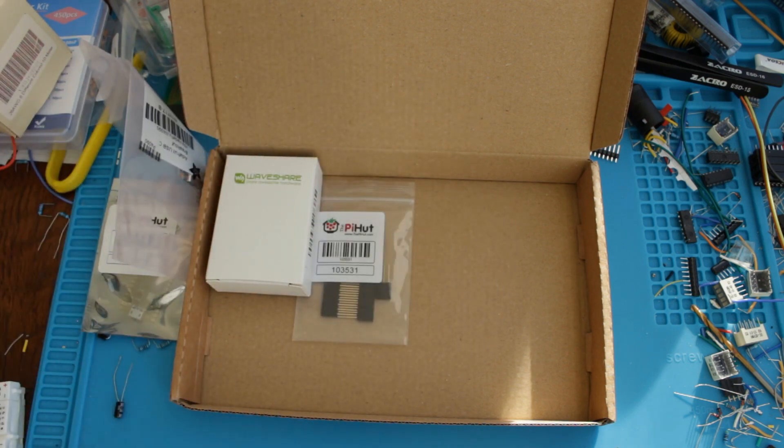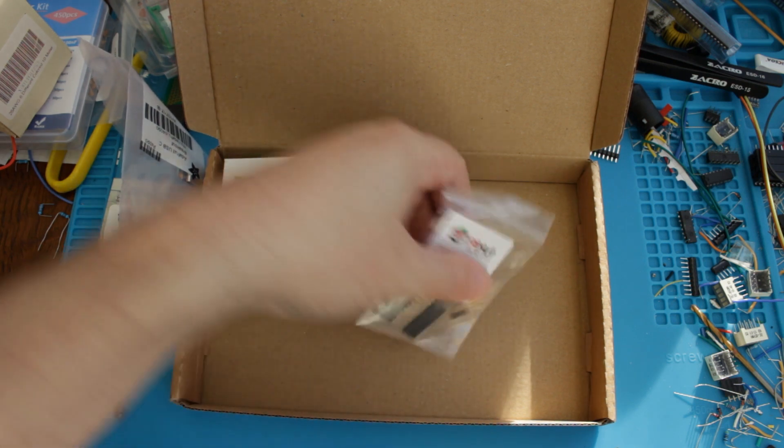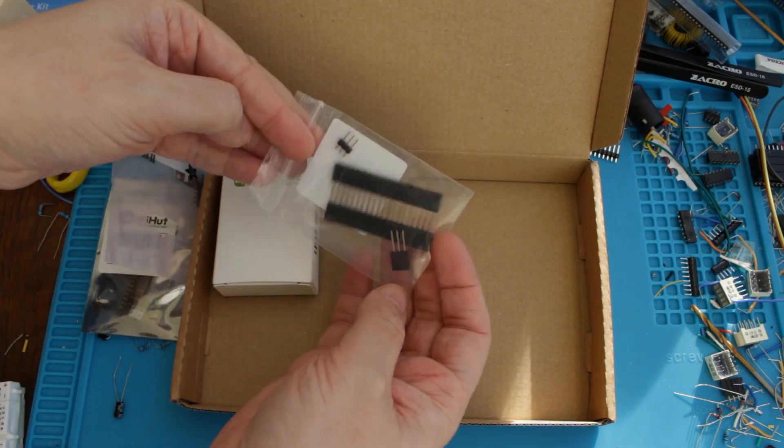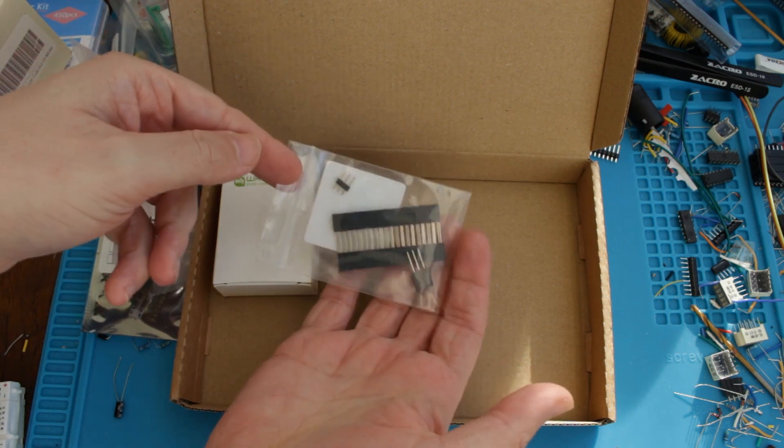So I'll probably use that for powering devices at some point. I ordered a header kit specifically for the Raspberry Pi Pico.